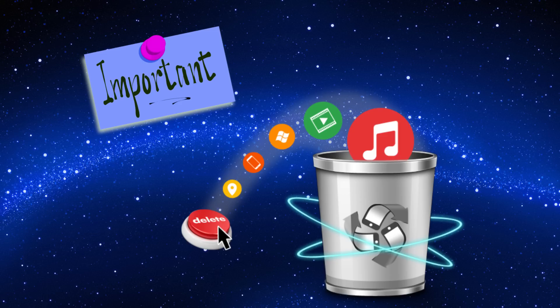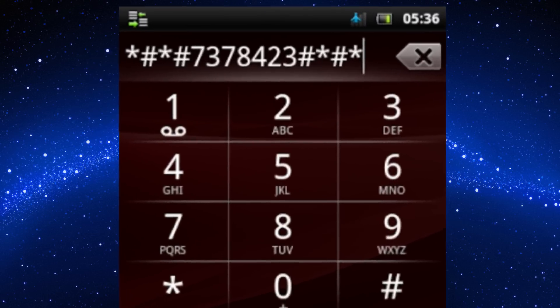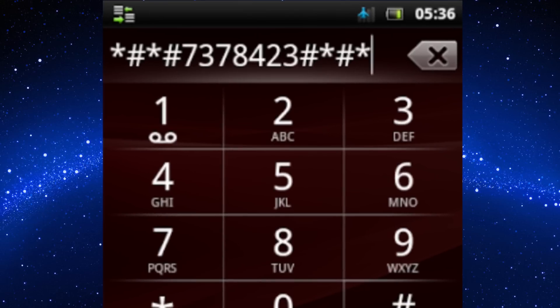This format code will erase all your device data. Just dial star, hash, star, hash, 7, 3, 7, 8, 4, 2, 3, hash, star, hash, star.